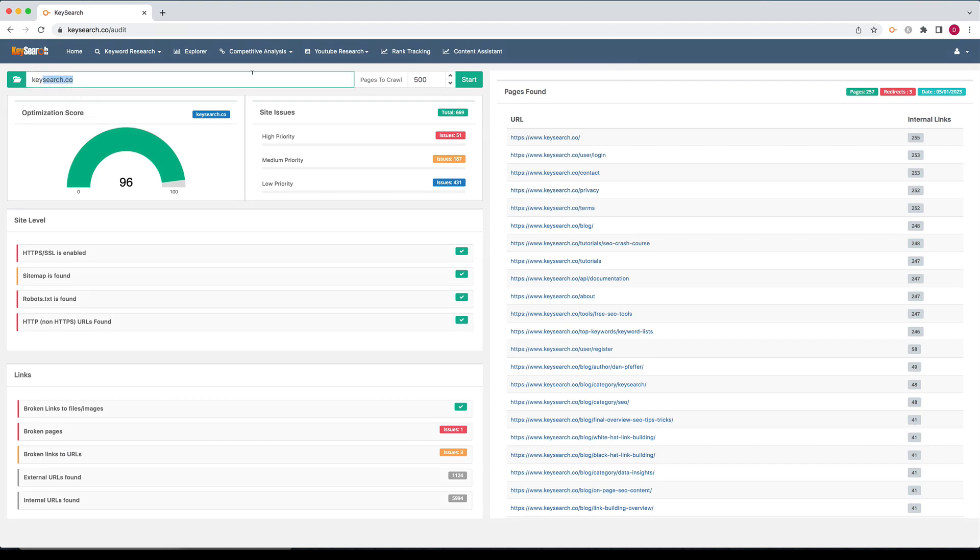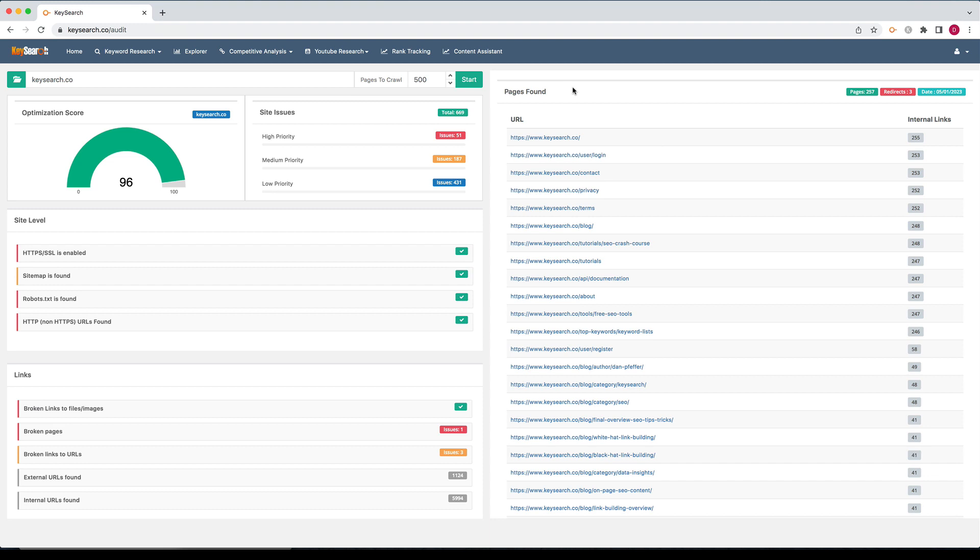So put in your domain, press start, and then it will show you that the crawl is in progress. There's no need to leave the page open and wait for the crawl to finish. You can just go about your day, do whatever research you want. Usually crawl takes anywhere from two minutes to potentially half hour, 45 minutes. If you had a really big site, it's usually fairly quick, but you don't need to keep the page open while it's doing the crawl process.